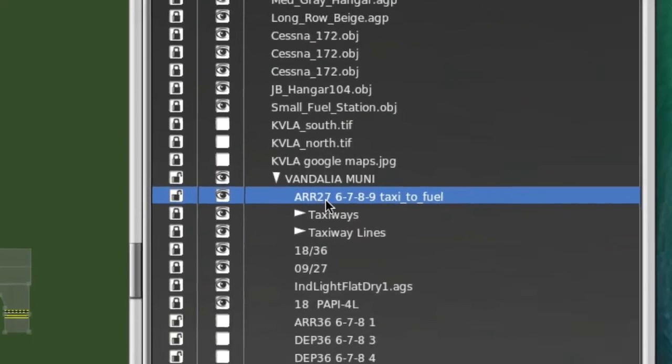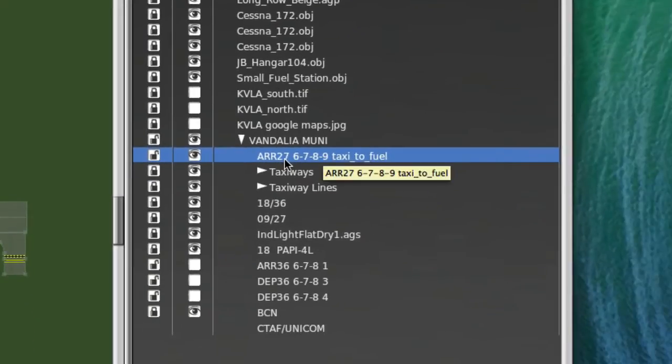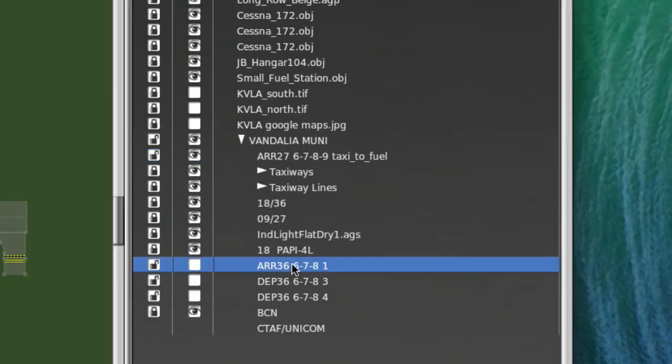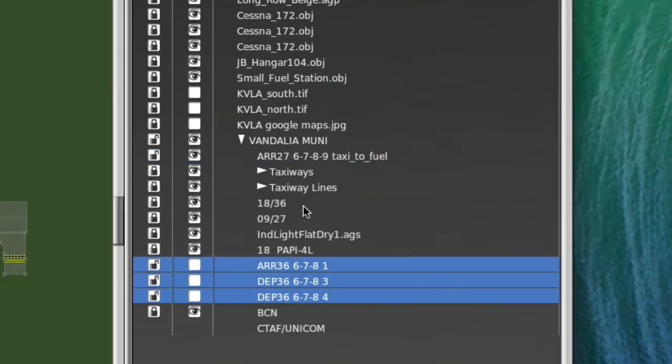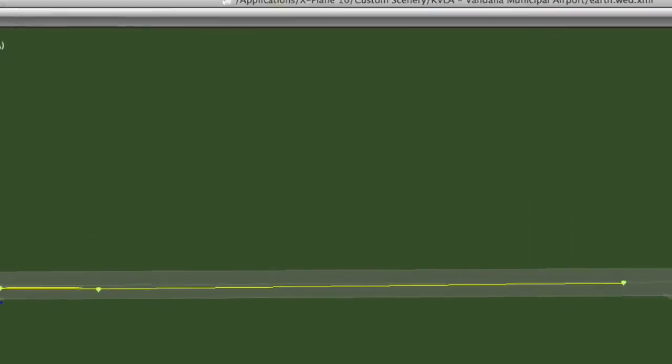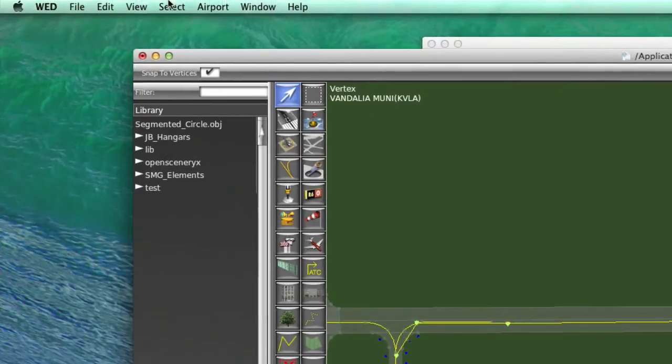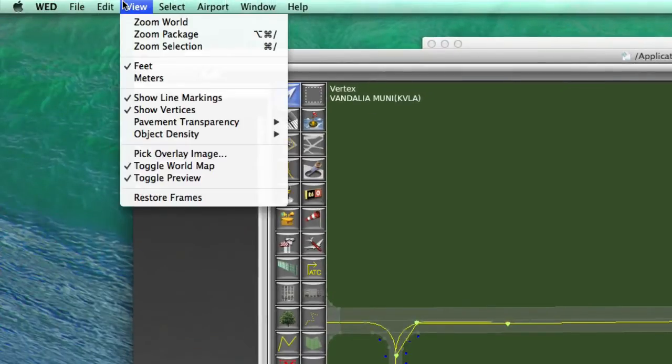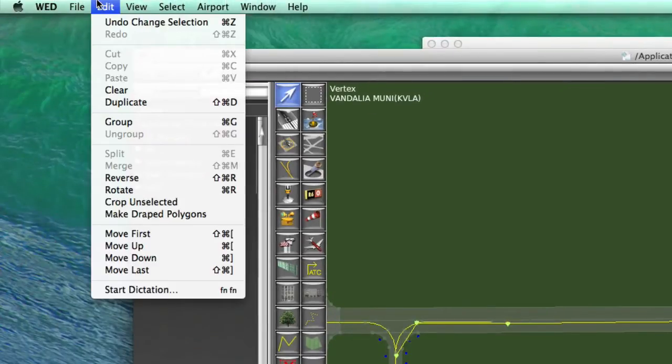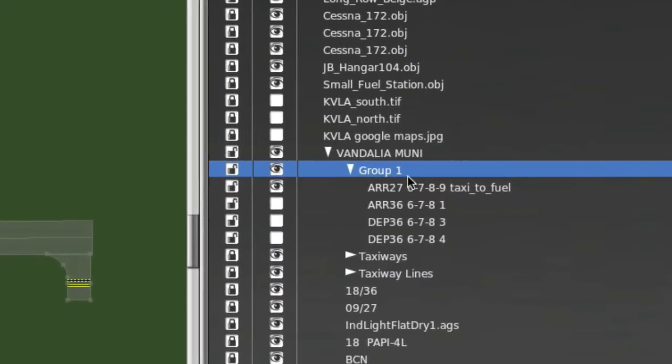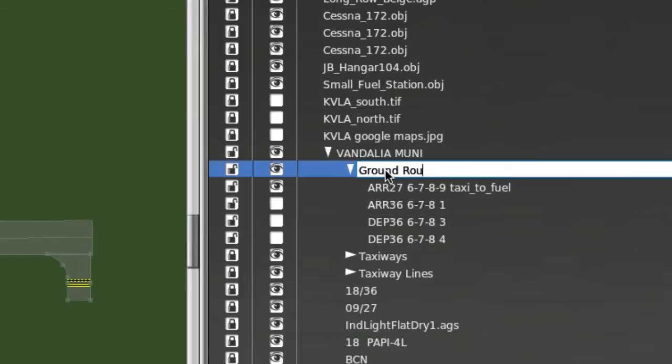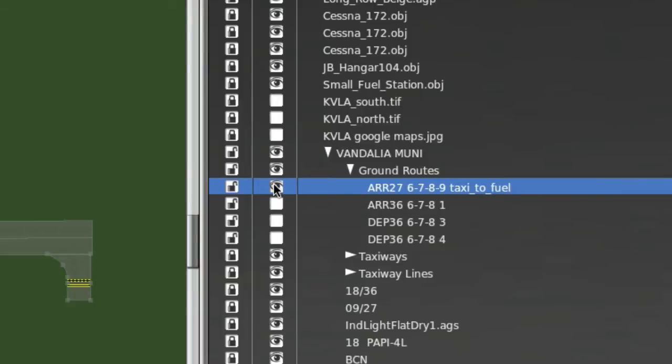and now I have my ground route renamed to the appropriate name that will allow my translator software to generate a ground route. This is where it comes in handy to group stuff, because, as you can see, I've made a couple other routes here. And we could pick these, and pick this guy, and then come up here and group all of those, and call this ground routes. And then that way you could turn these on or off, or lock them. And I'll turn this one off, and let me show you another arrival for 36.